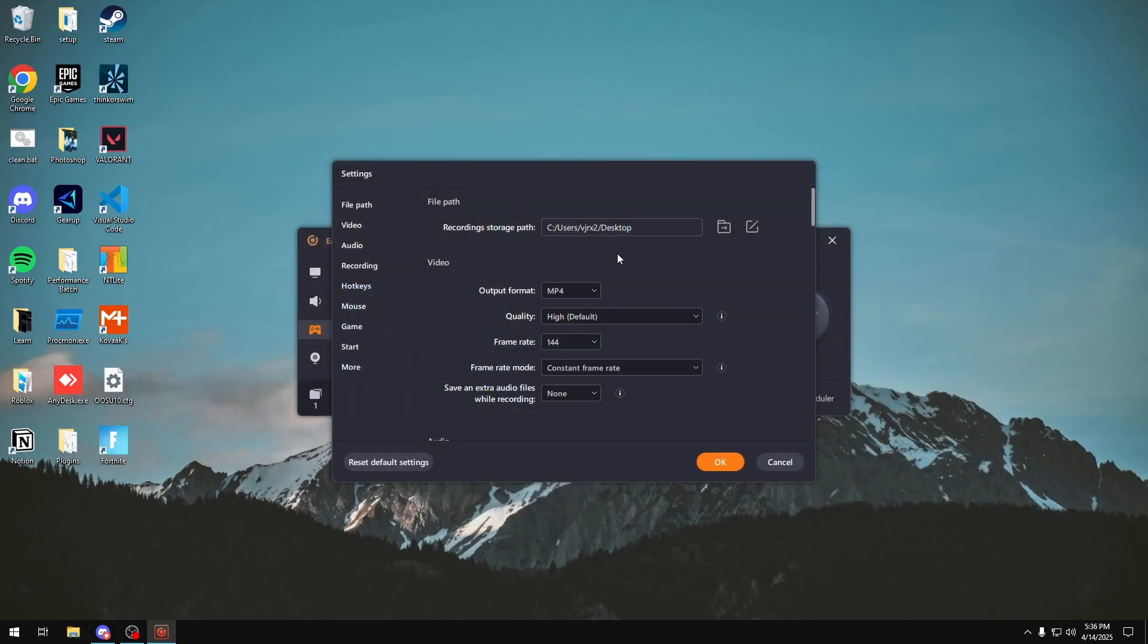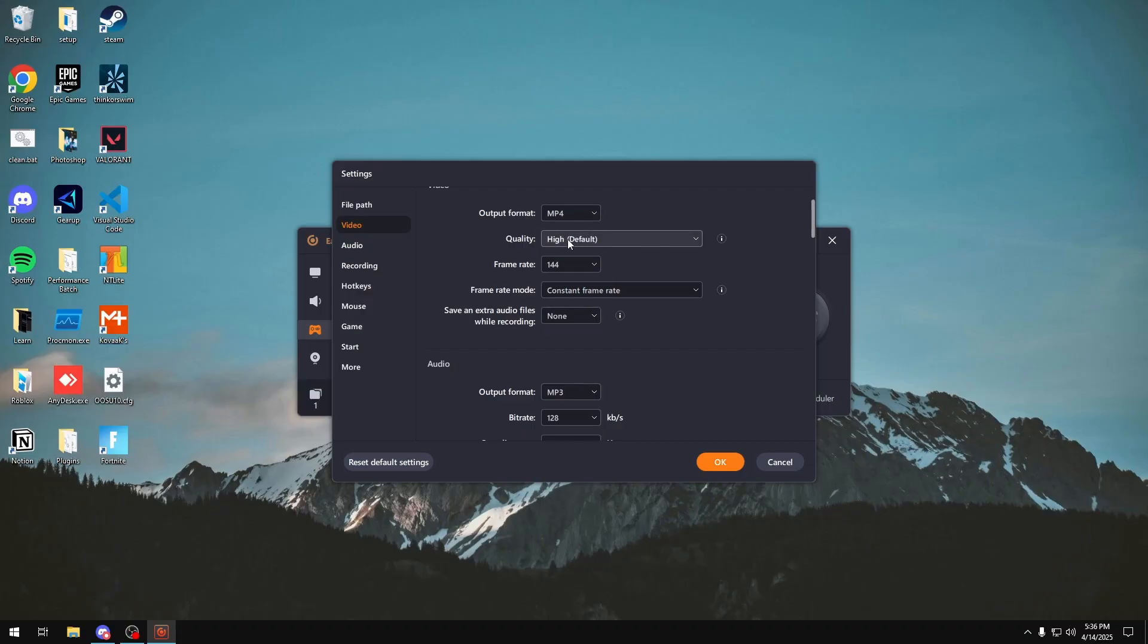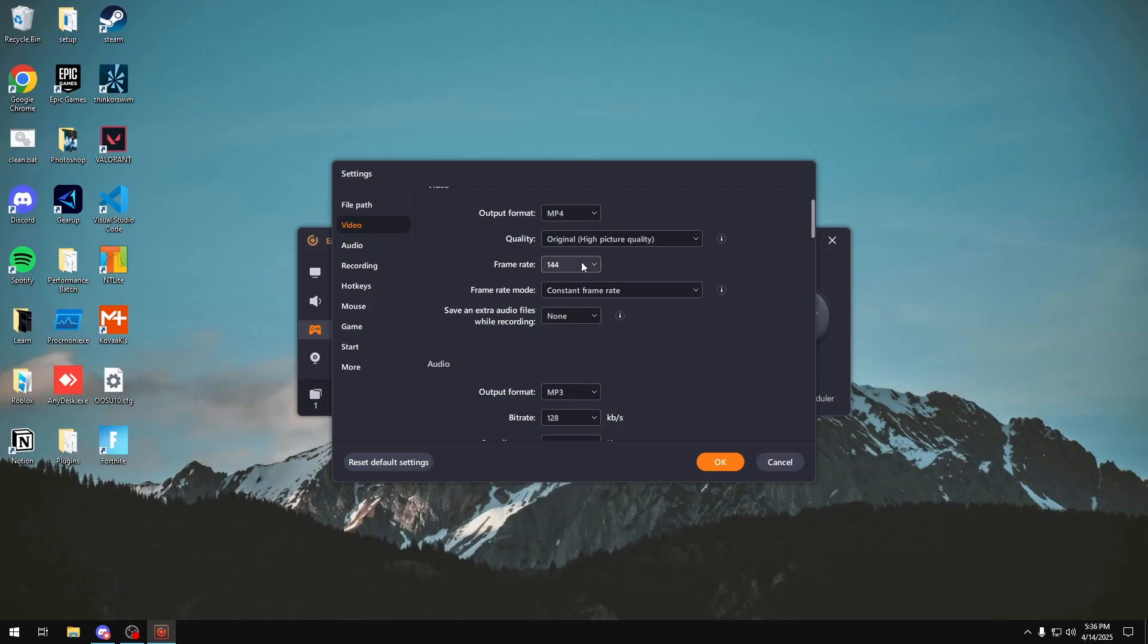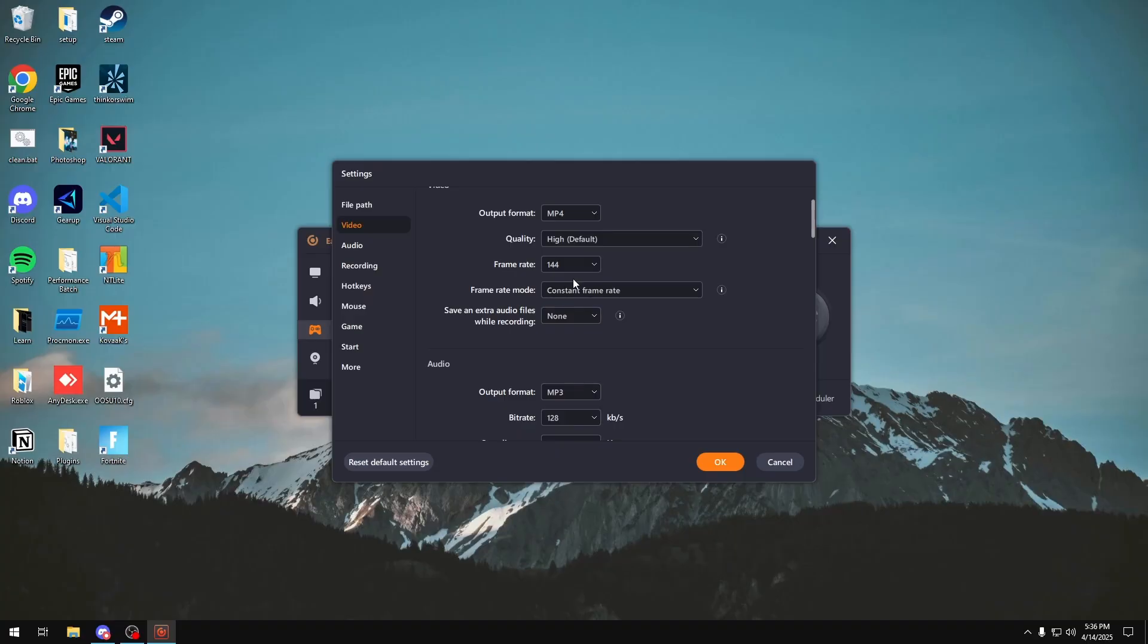For video, you can choose the format. The best format is MP4, so just keep it at that. The quality: standard is basically the lowest quality, high is the default, and original is the highest you can get. Just note your recording performance might not be that well if you use original, but it will be the best with standard. So it depends on what type of configuration you want.